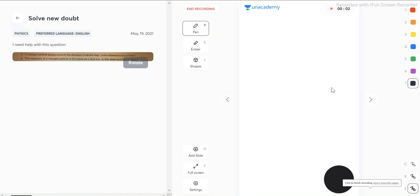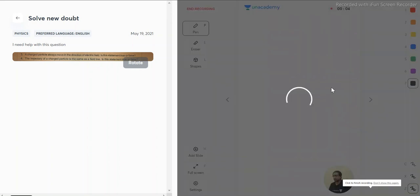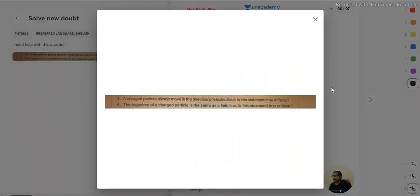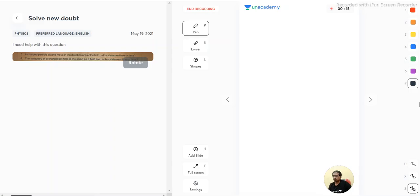Hello, welcome dear students. We have a question: charged particles always move in the direction of electric field. Is this statement true or false? Let's solve this question.